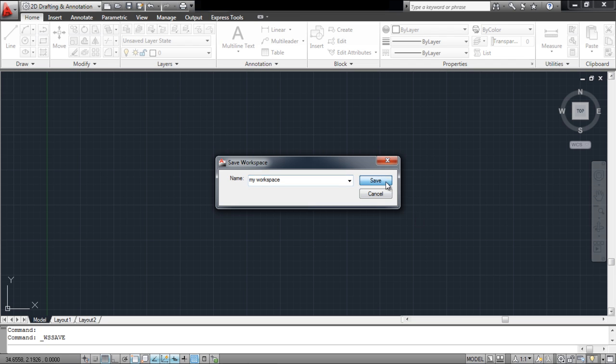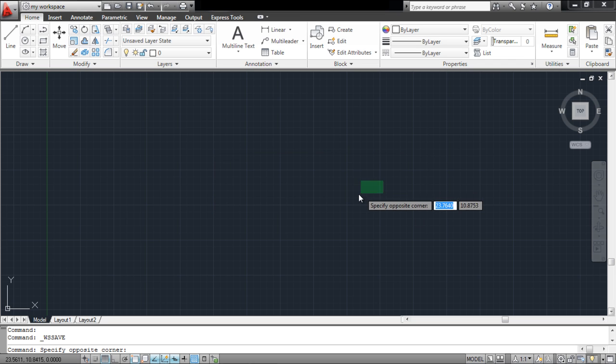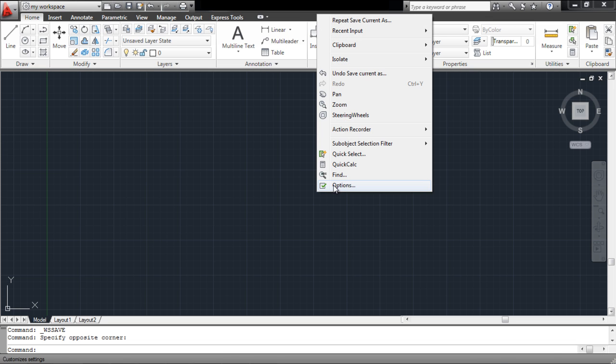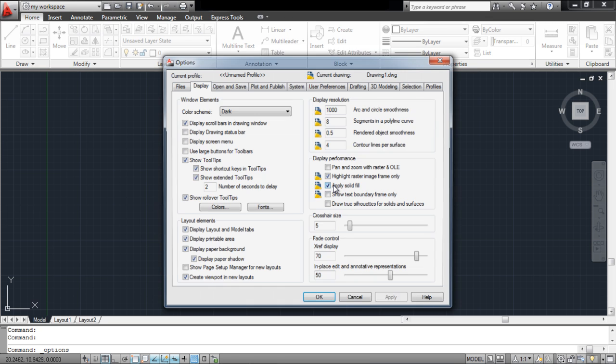Furthermore, you can even save the profile settings of AutoCAD. For that, first open the Options panel by right-clicking on the canvas and clicking on Options.